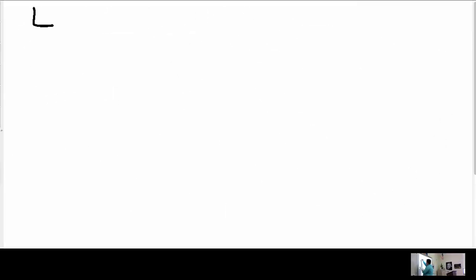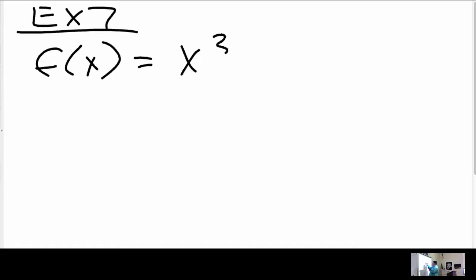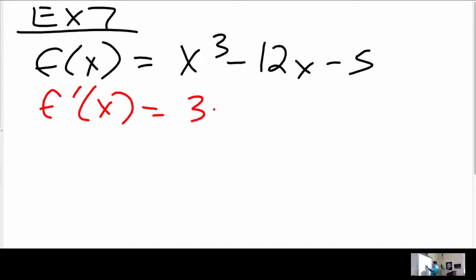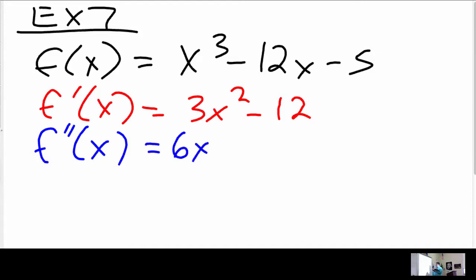In example number 7, we're given f of x is x cubed minus 12x minus 5. From there, if we take f prime of x, we get 3x squared minus 12. If I take f double prime, another derivative, I get 6x.